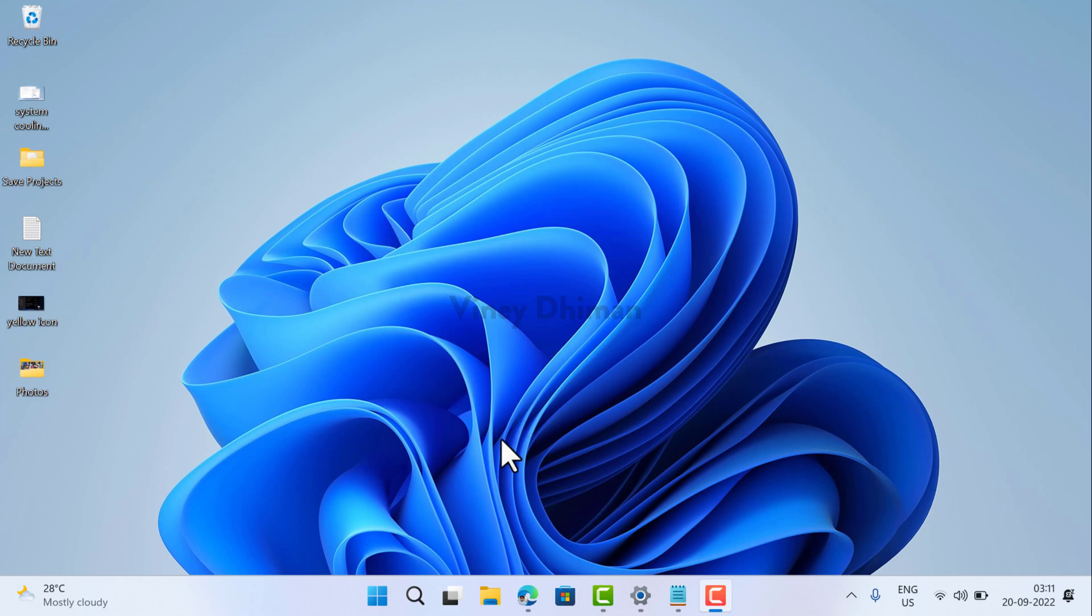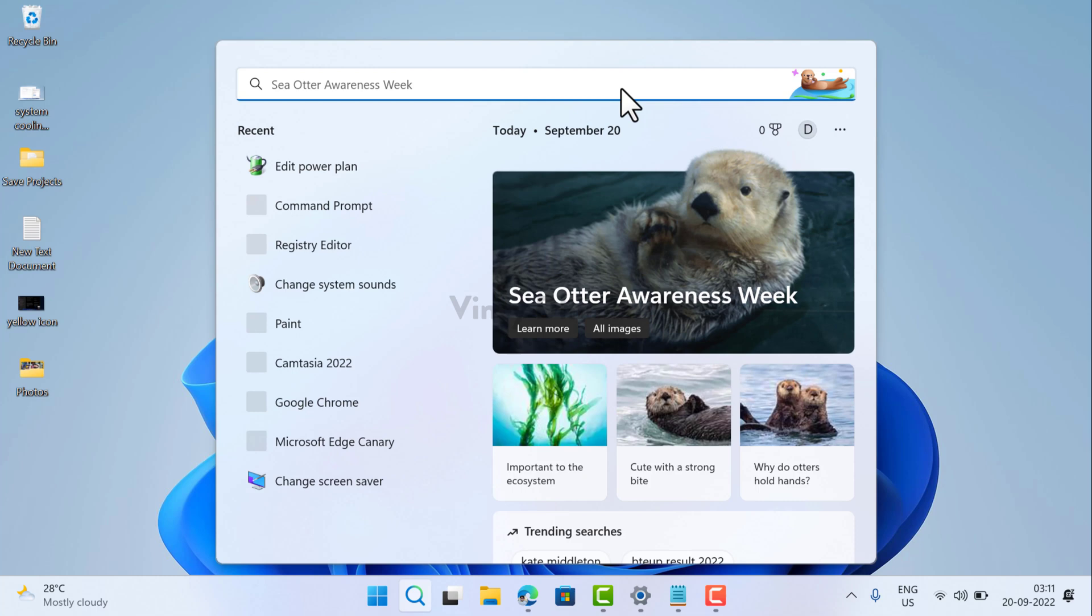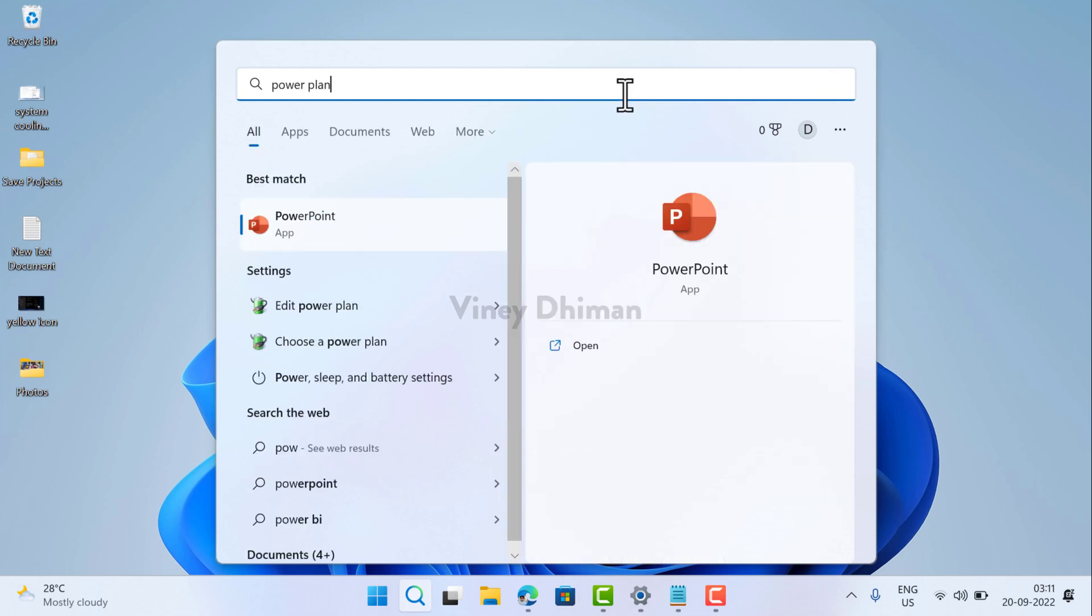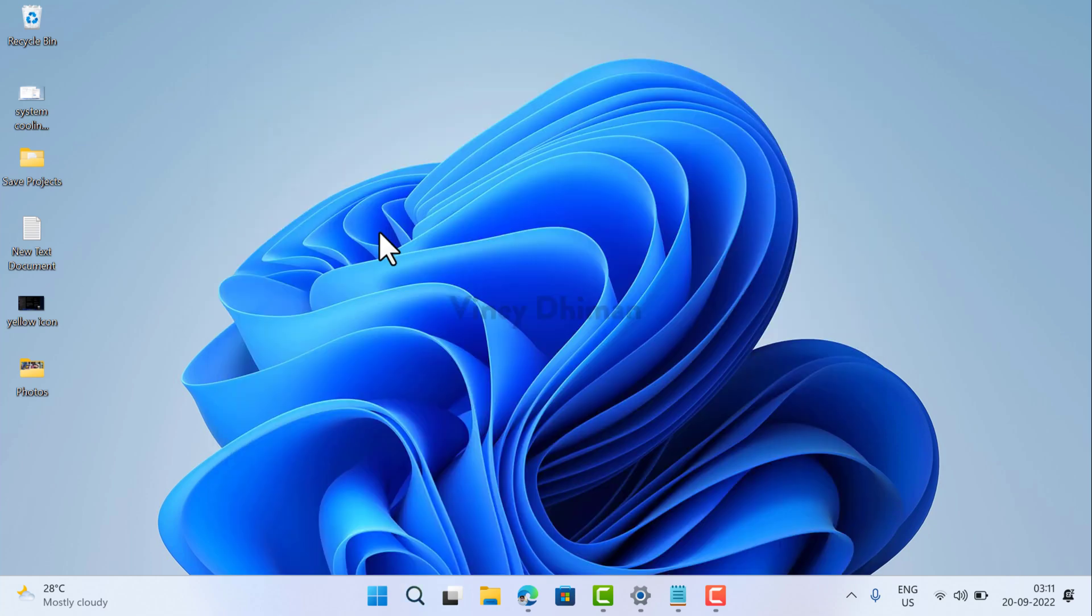So let's learn how to do that. First of all, you need to click on the search icon and in the search bar type power plan. When edit power plan appears in the search results, click to open it.